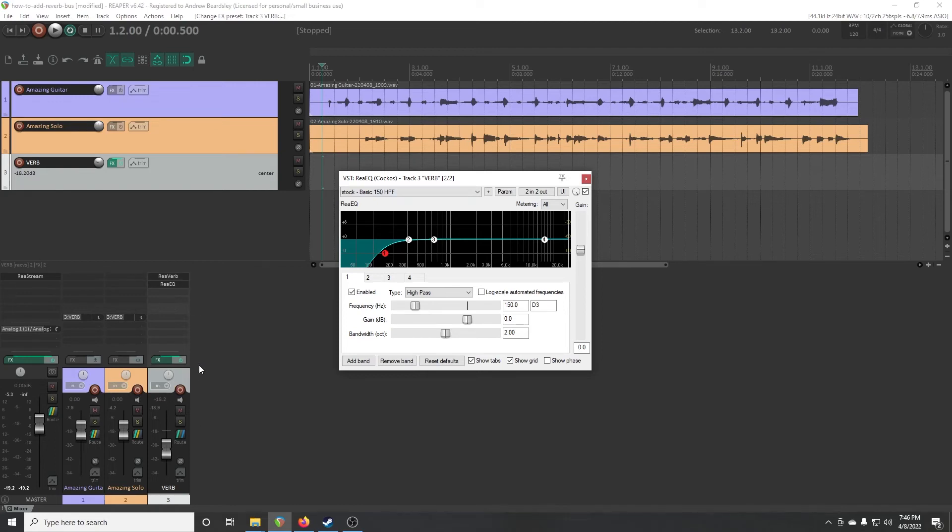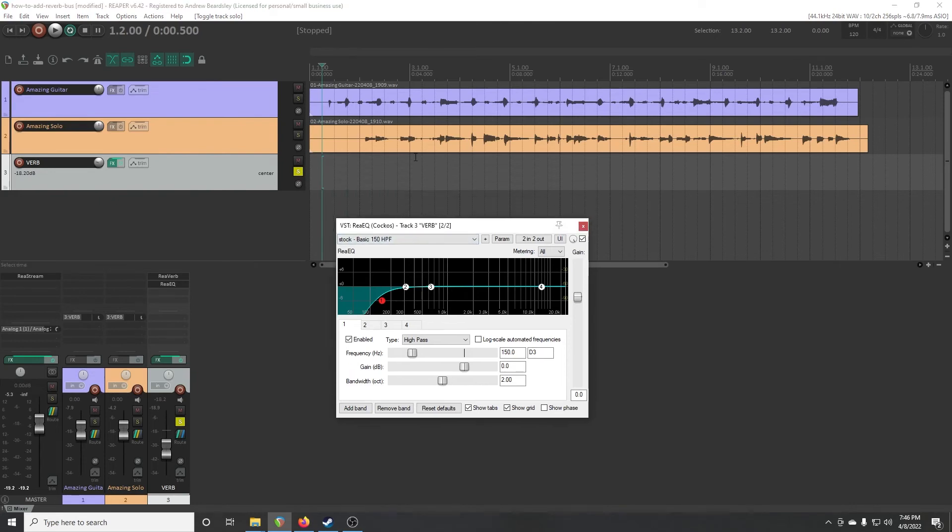And so now if we were to solo our reverb track, which is also kind of a cool thing you can do, you can just hear exactly what's coming out of the reverb on its own.